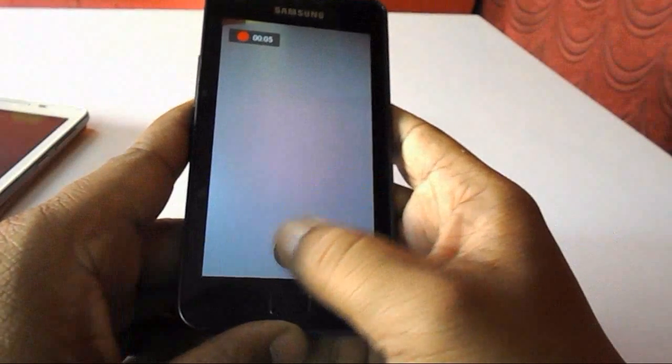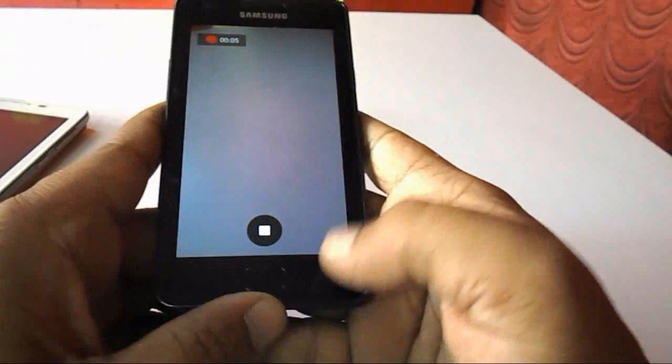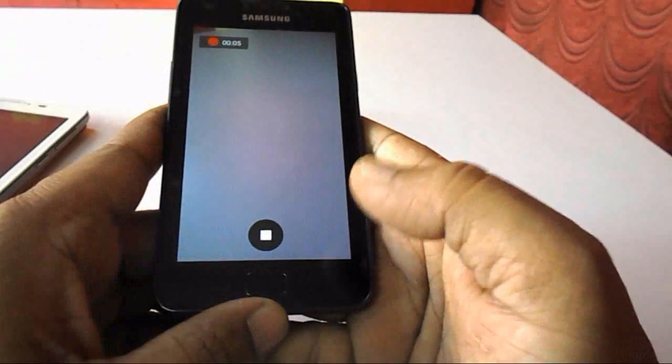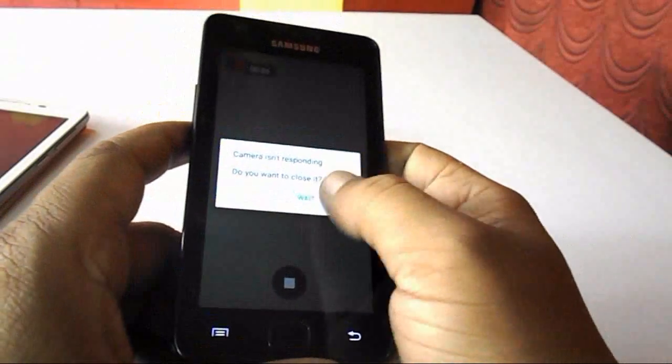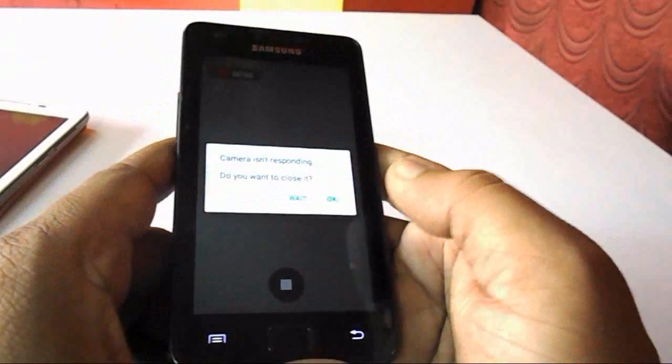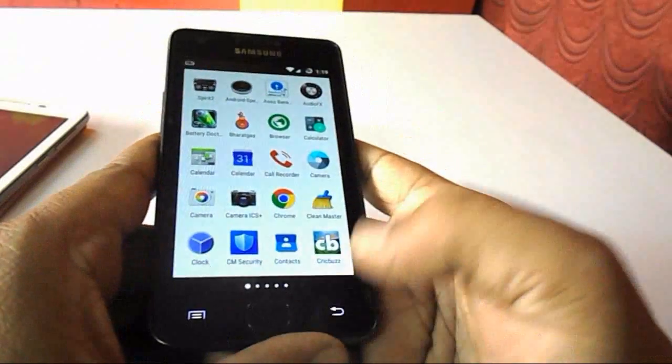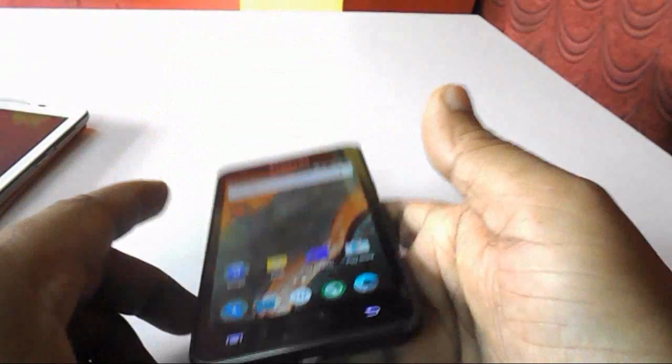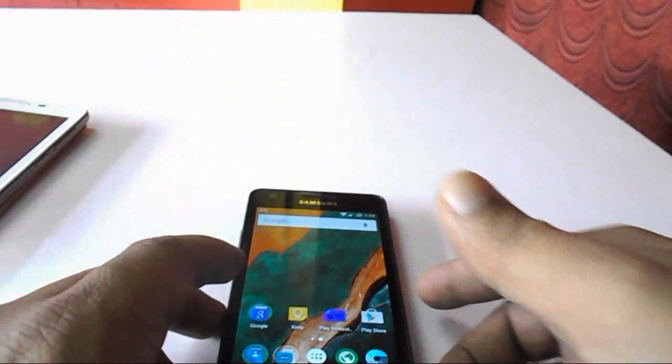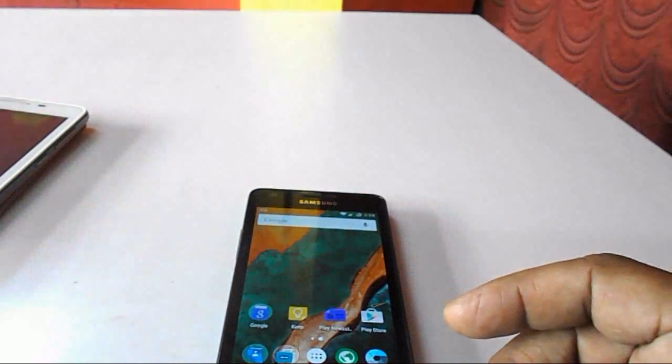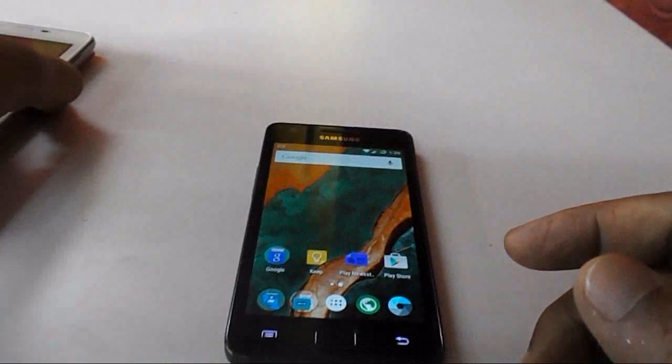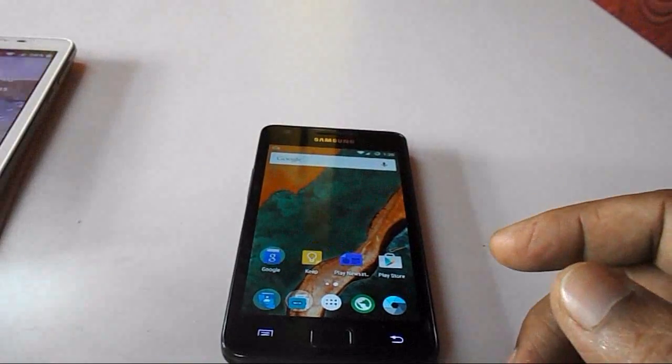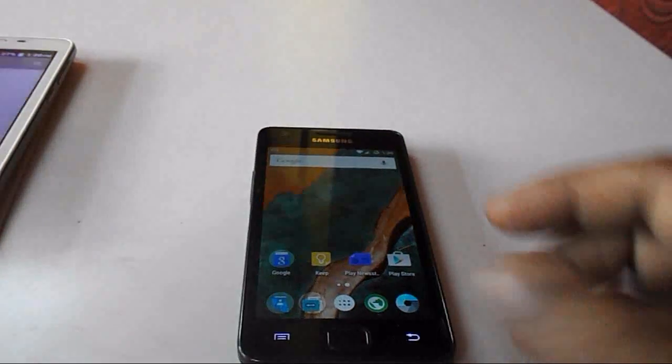So how to fix this problem? Okay, I will show you the easy way. There is one app in Google Play Store. Let me show you.